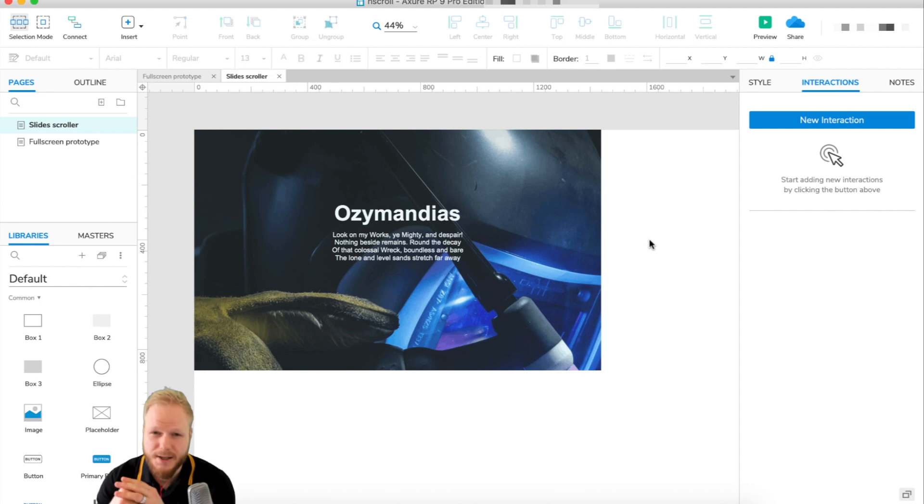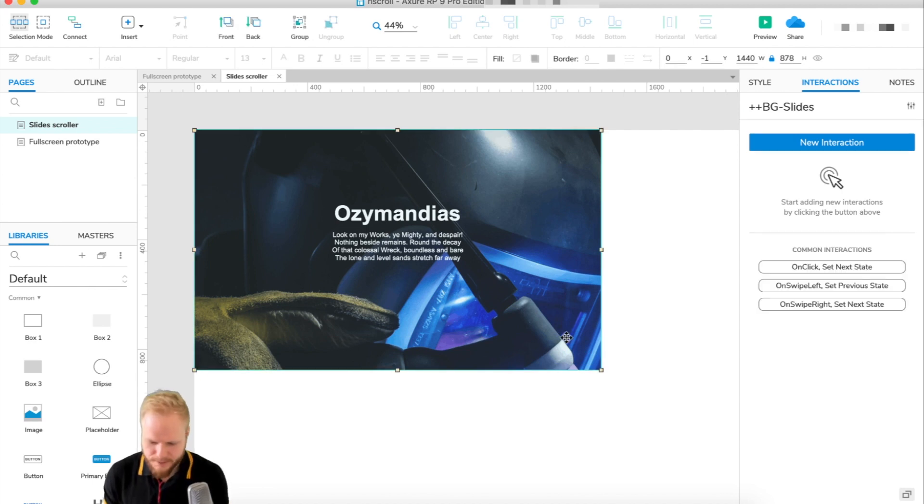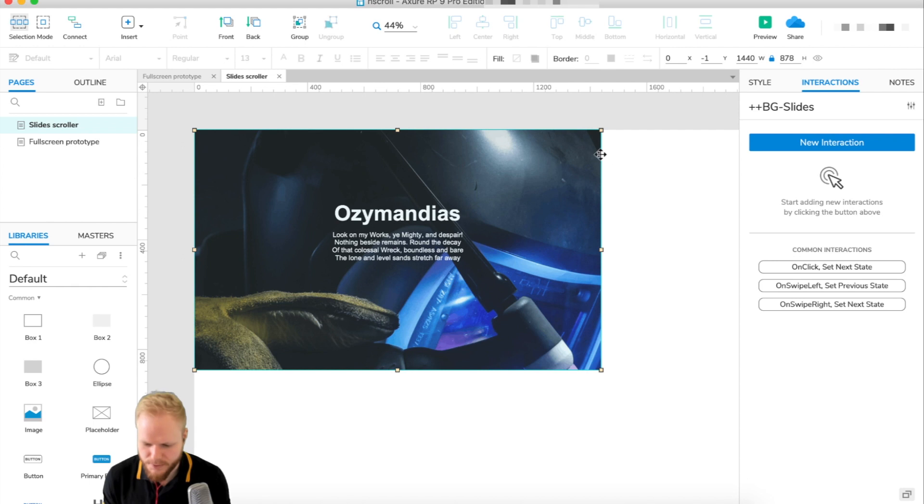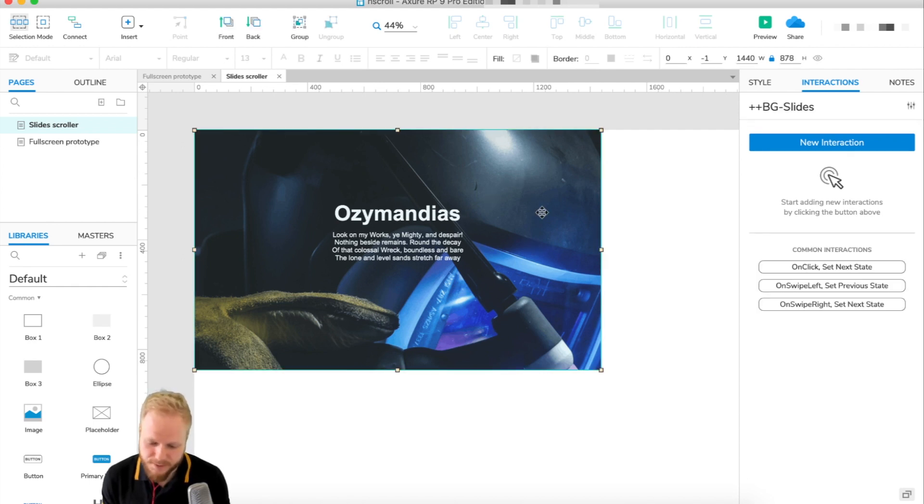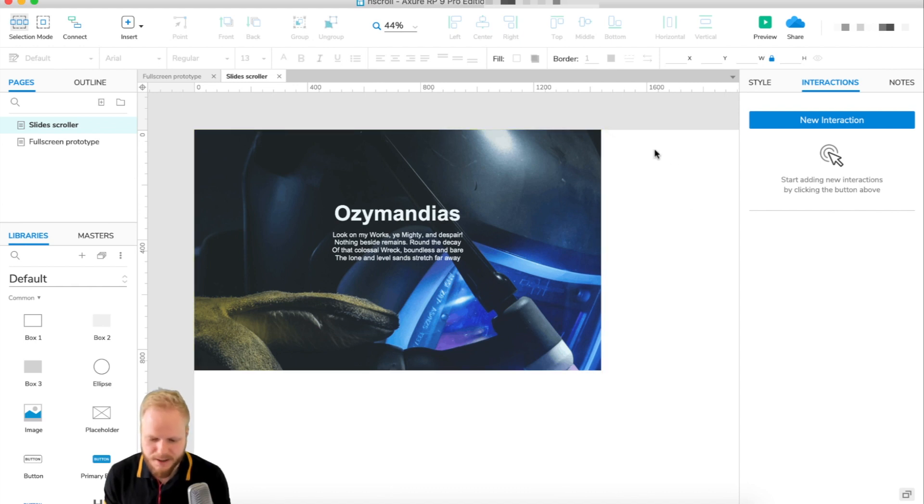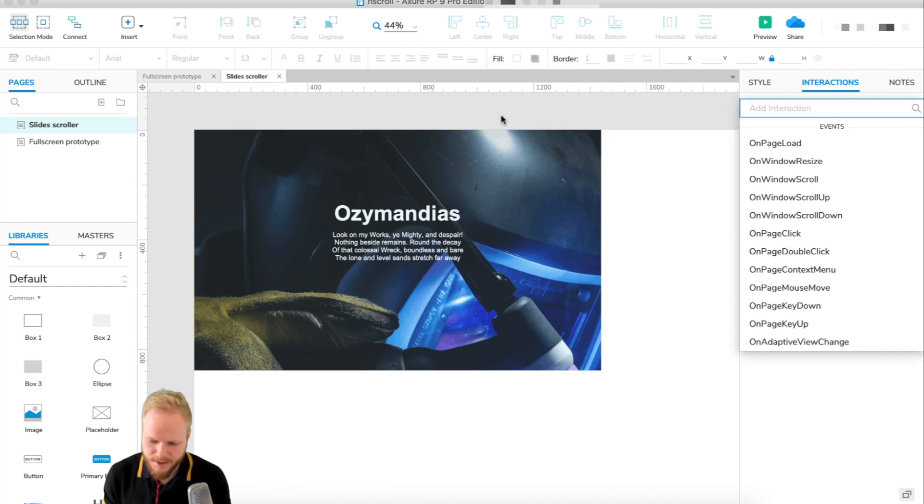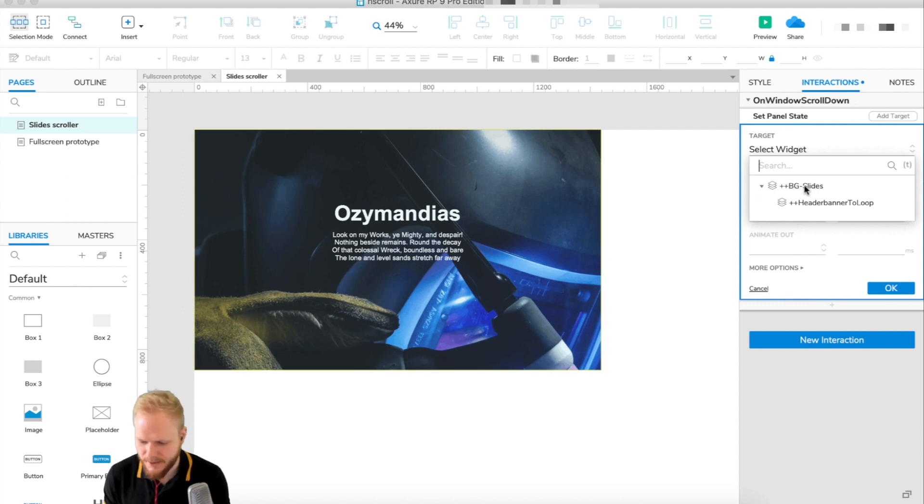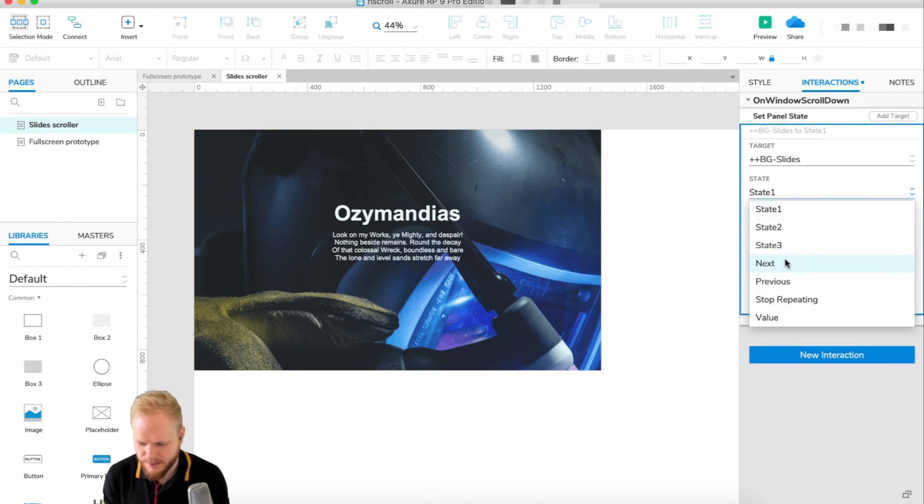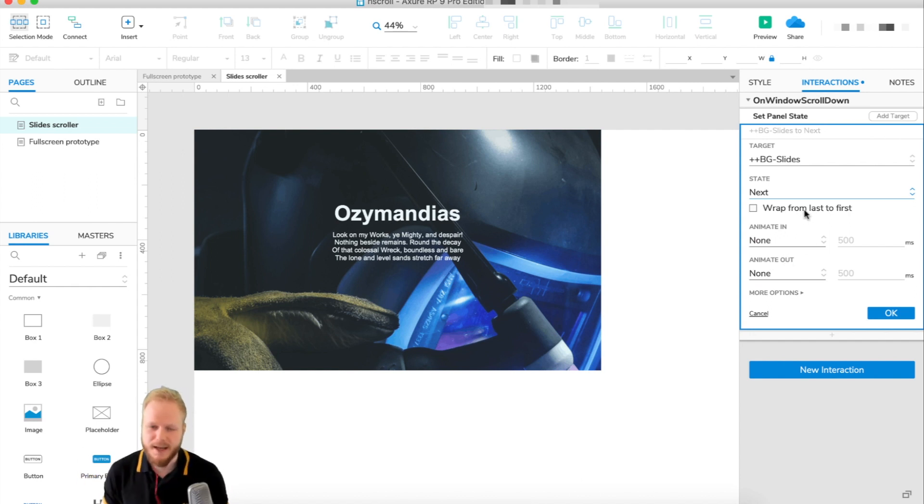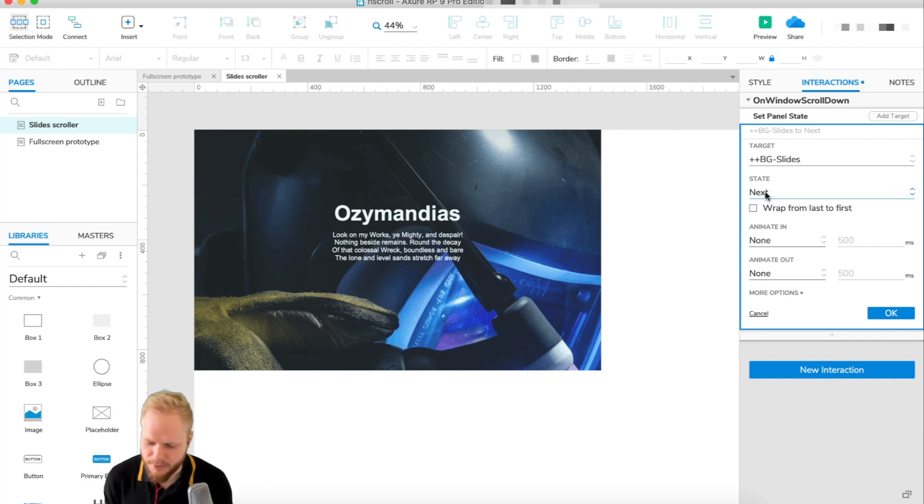What we need to do is attach the behavior that if I scroll down the content here changes. I'm gonna attach the behavior outside and say on canvas if I scroll on window scroll down I'm gonna say set panel state, select our BG slides and we can see state next. You can also wrap around so it's gonna loop infinitely but I don't really want to do it. We could also animate it in and out, I'm gonna leave it blank for now so you can see what's going on.